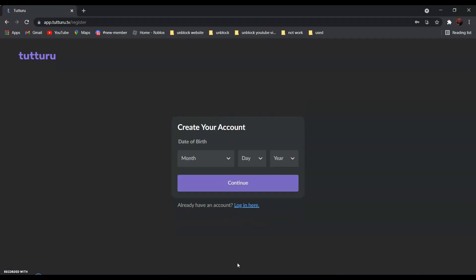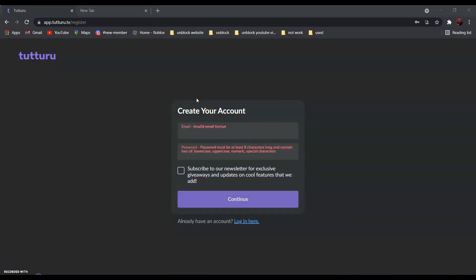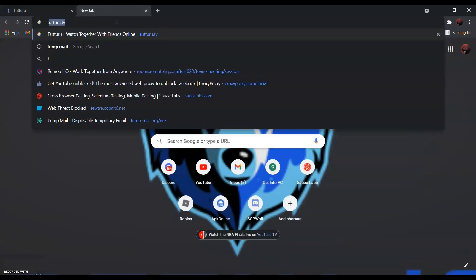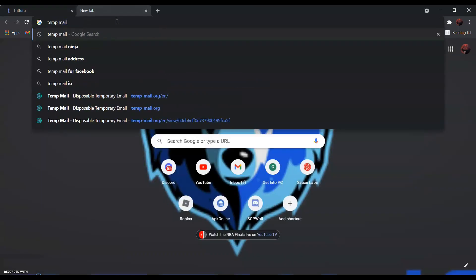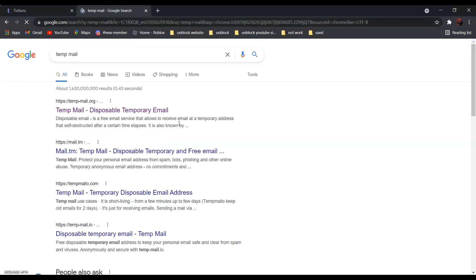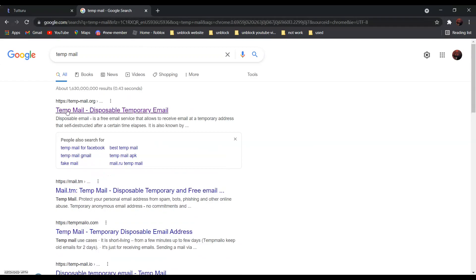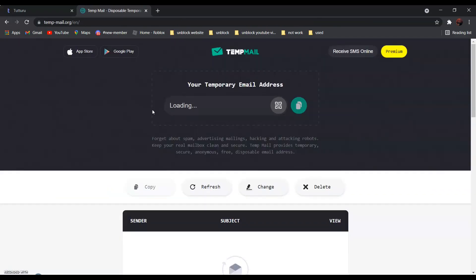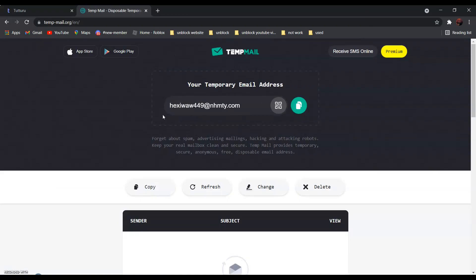Now enter your birthday. After that, search TempMail — it should be the first one — TempMail, disposable temporary email. Click on it, and copy the email address over here by clicking over here.